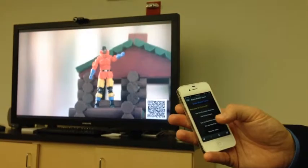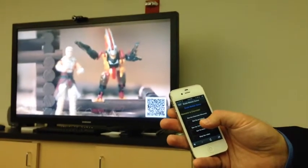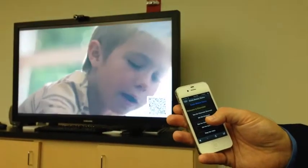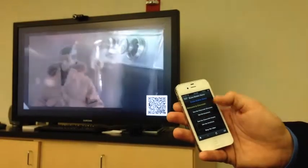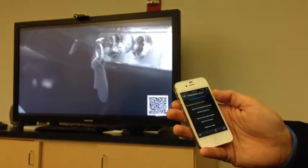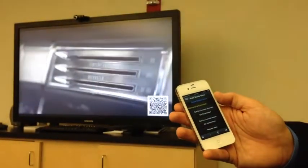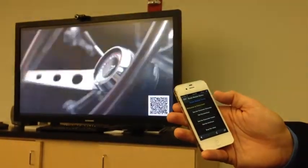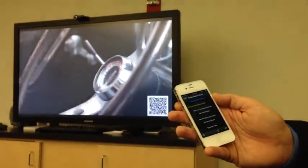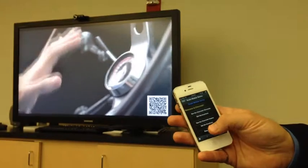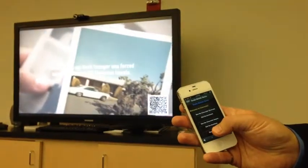If instead I want to see something about the Chevy Impala, I can tap on that one instead, and the video will switch to the Chevy Impala video. If you're done watching the video, you can stop the video.